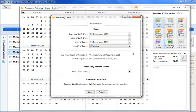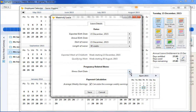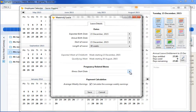Should the employee be absent due to a pregnancy-related illness before her maternity leave begins, enter the illness start date in the field provided. If her absence continues into or starts within the four-week period beginning on the Sunday of the fourth week before the expected week of childbirth,